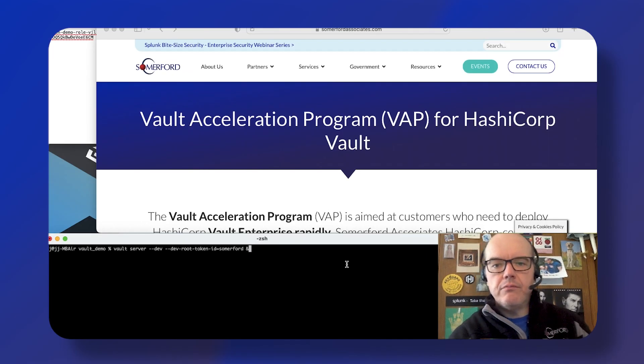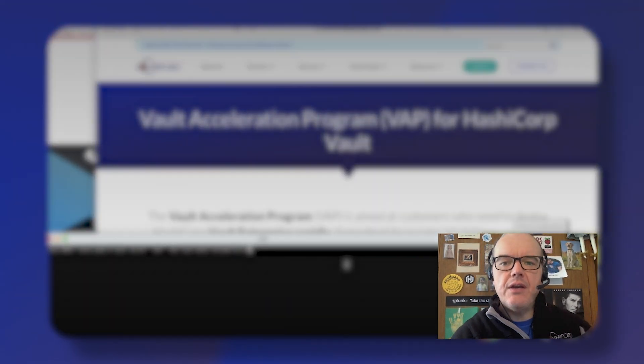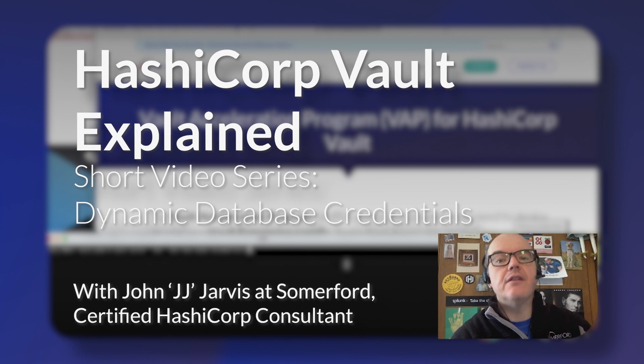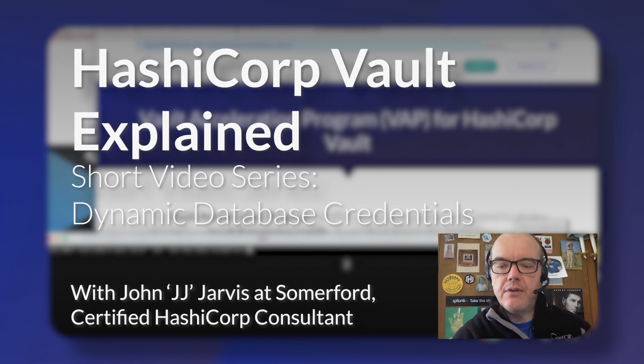Hi everyone, welcome. Today we're going to take a look at HashiCorp Vault.